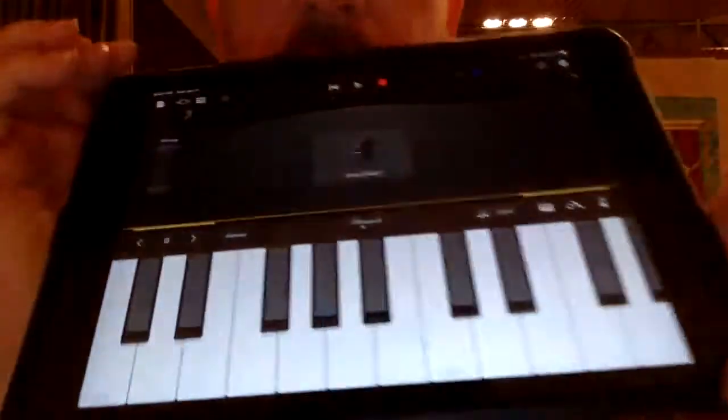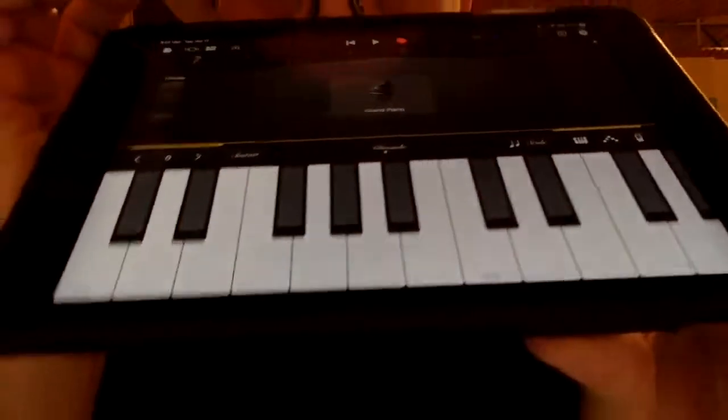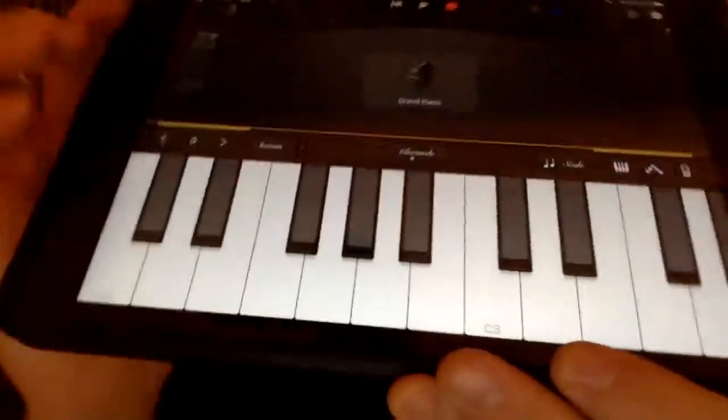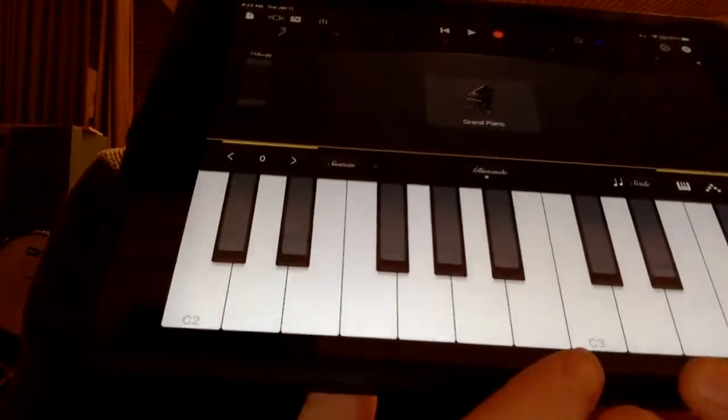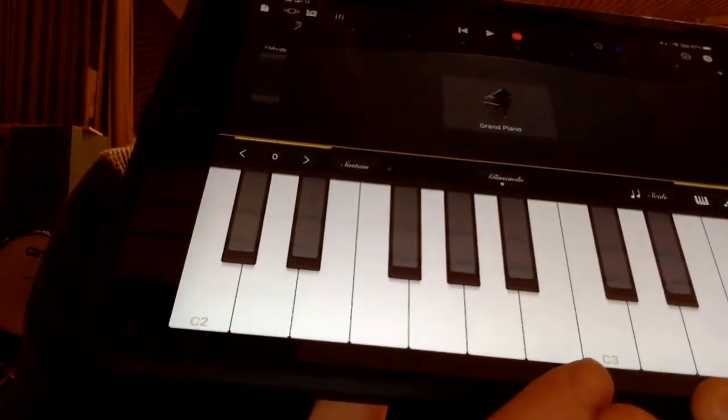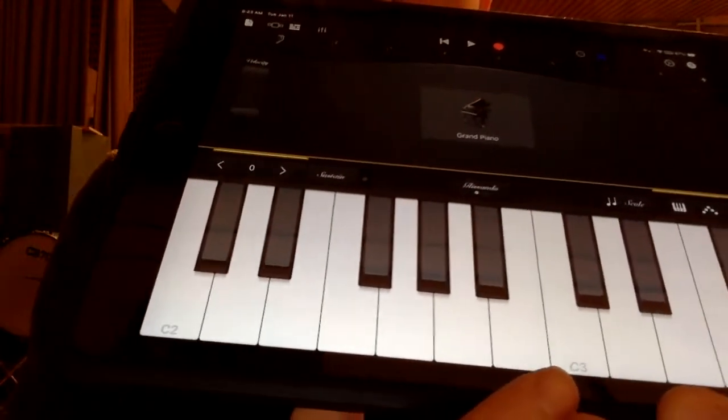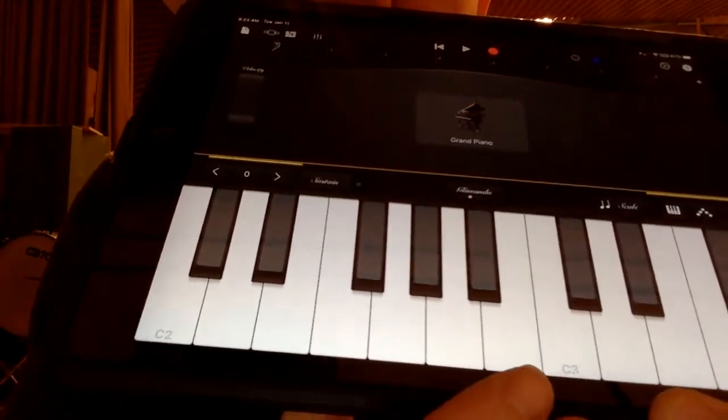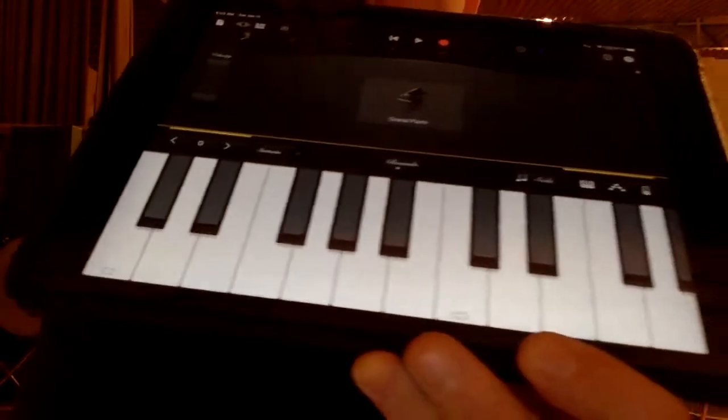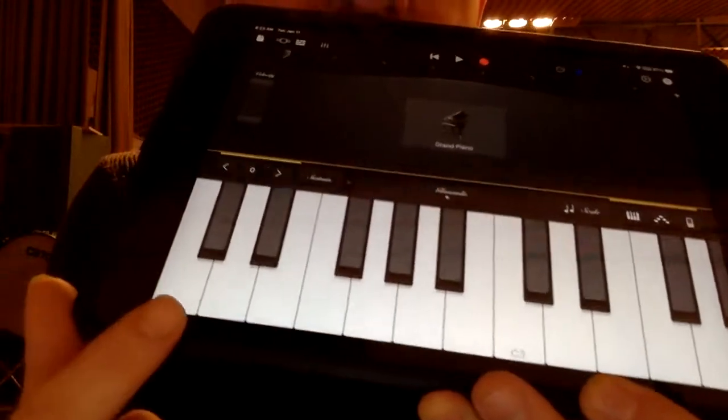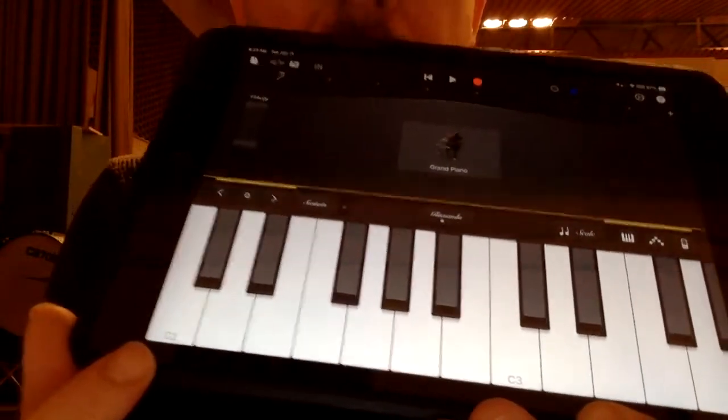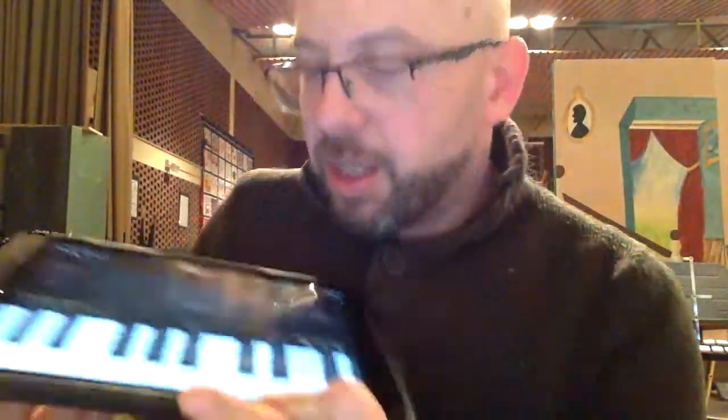So if you notice on each C, it tells you C and then a number after it. This says C3. Down here it says C2. What that is, is telling you which C it is. Here's what C2 sounds like. Here's C3.